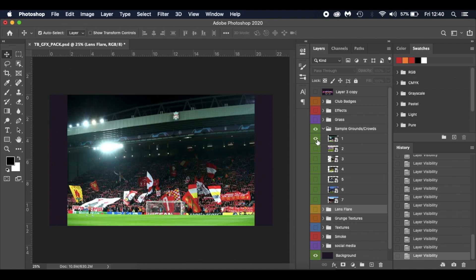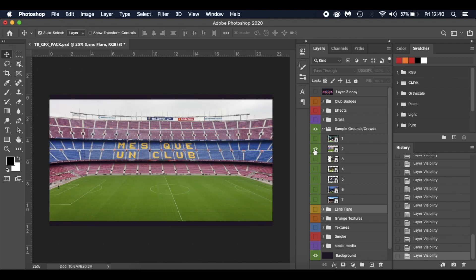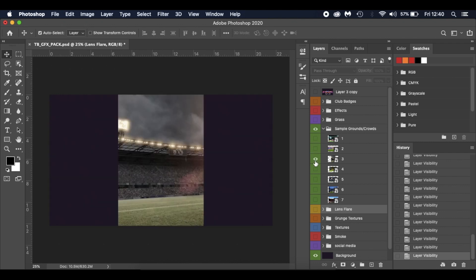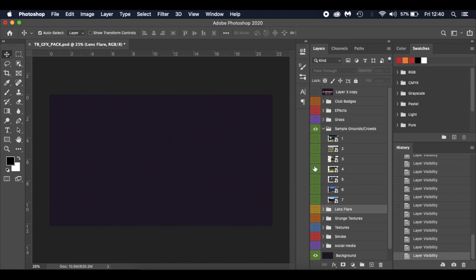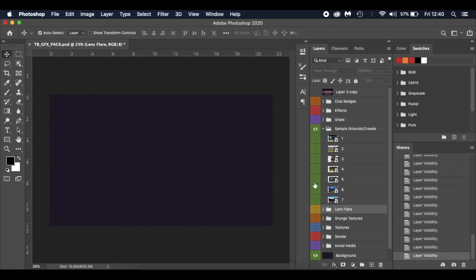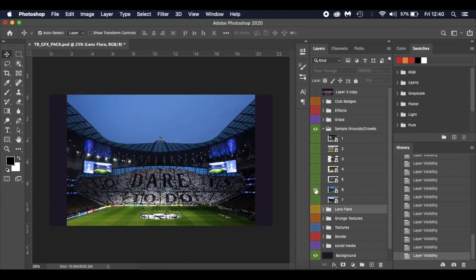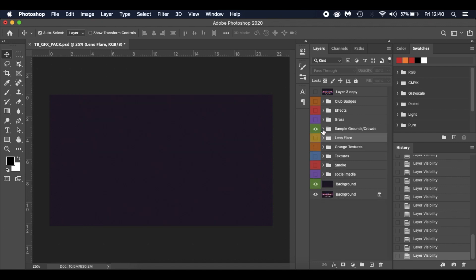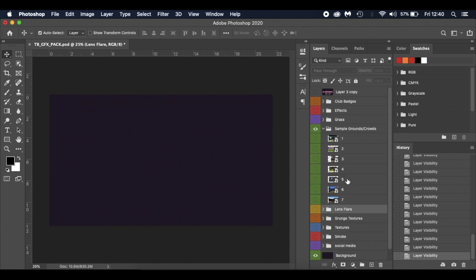A few sample grounds as well - Anfield, Camp Nou, a CGI one, Dortmund's yellow wall. I think we've got Spurs in there as well. Yeah, so a few grounds to use in your different edits.